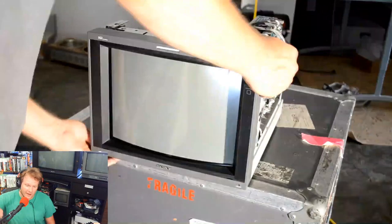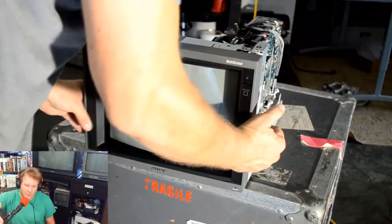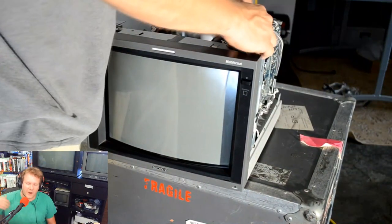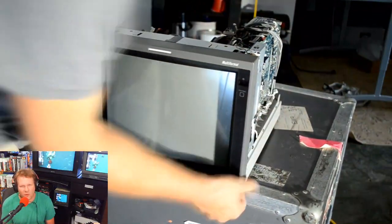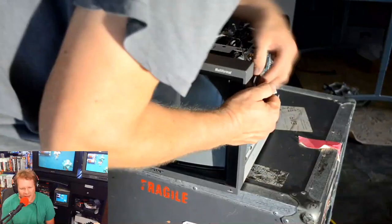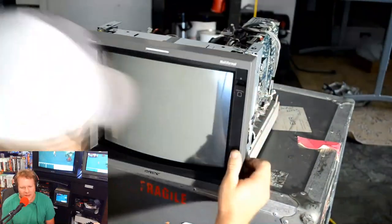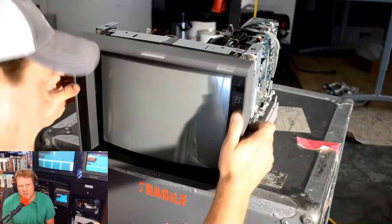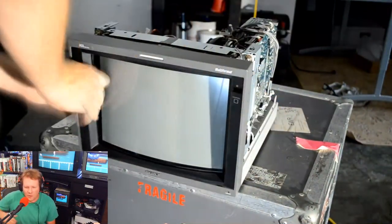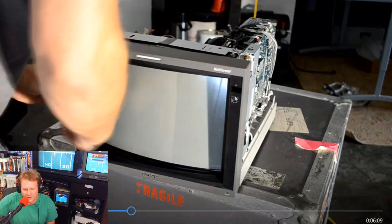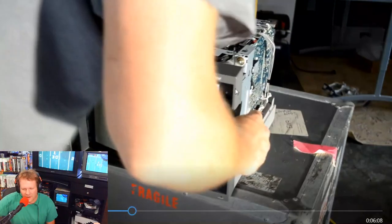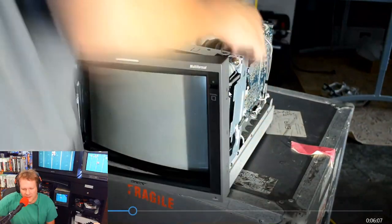The next part here is our removal of our bezel, which is just four screws holding that into place. The big part you want to make sure you're aware of is your power button, your on-off button.